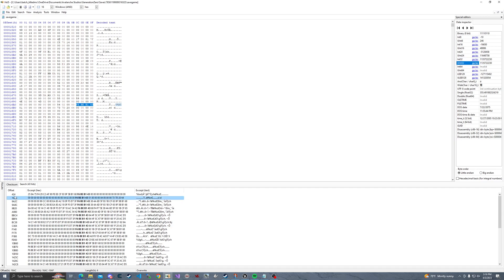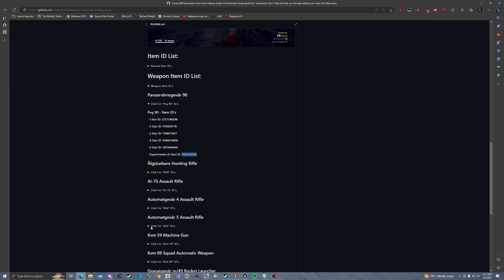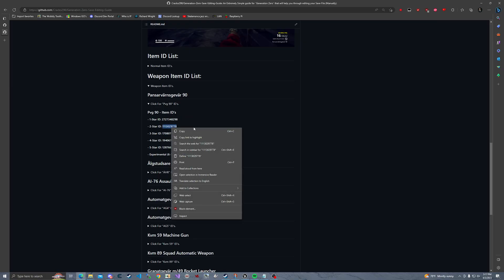It's always at a different address. One time it might be at offset 16AC. Next offset, it'll be at 1BB4 or 1BBC or something like that.